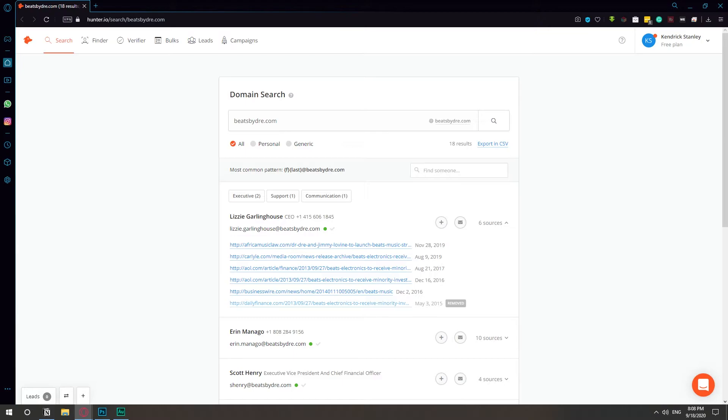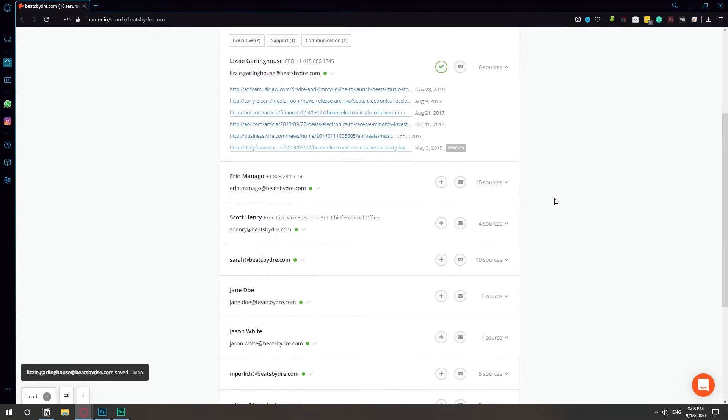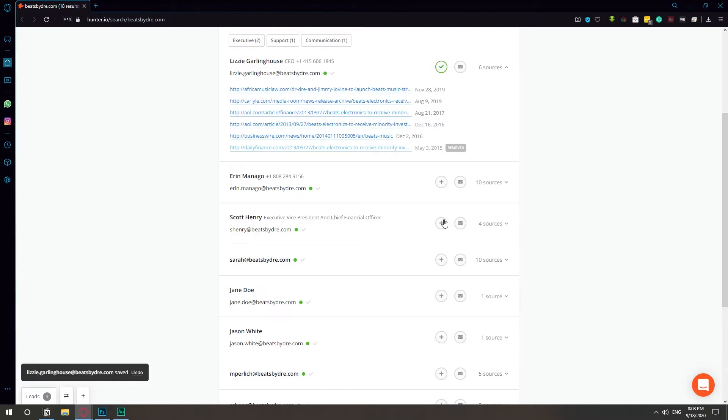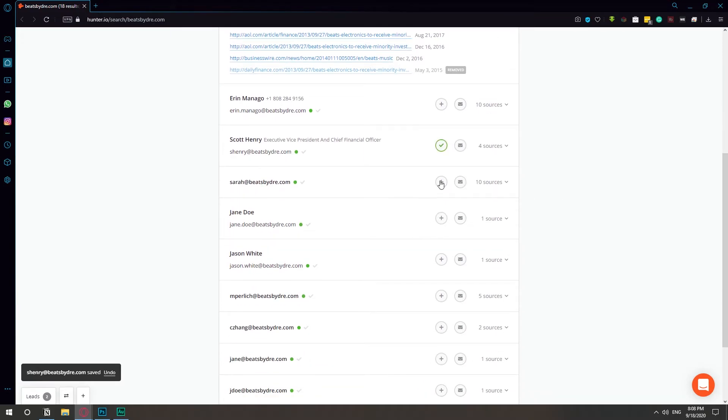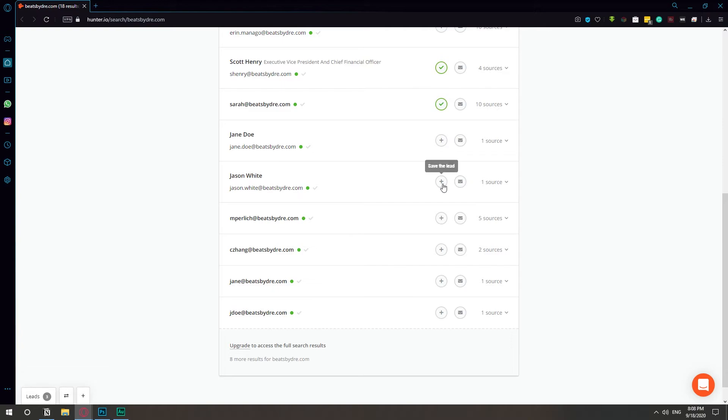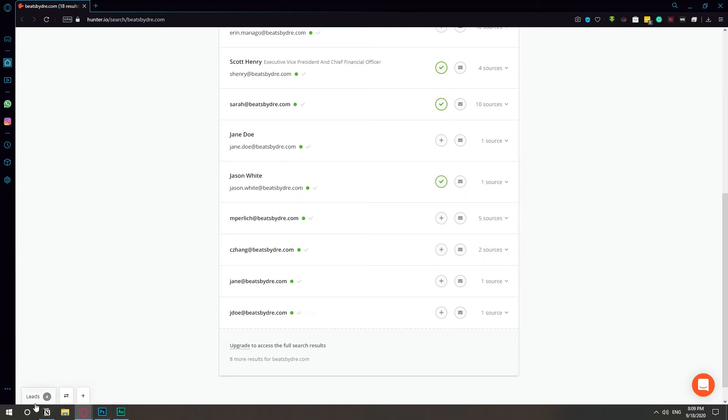So that's very good. So if we want to have all this information, we're going to just go to exporting CSV. So let's just take a few. So we have the CEO, we have the VP and Sarah, who I have no idea who is, and Jason White also, because that's a dope name I guess. So every time we hit the plus, they come down here to leads.